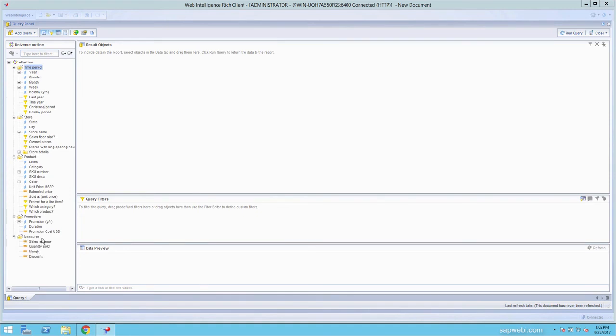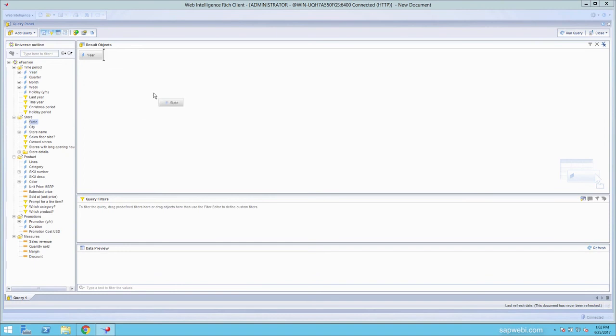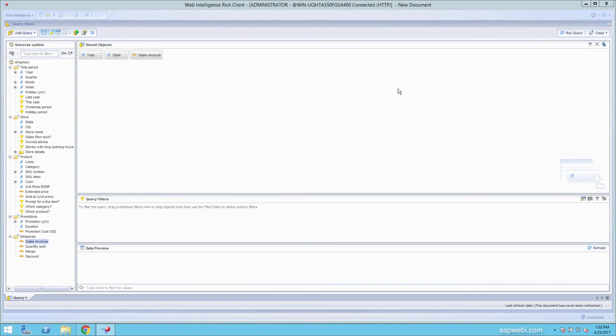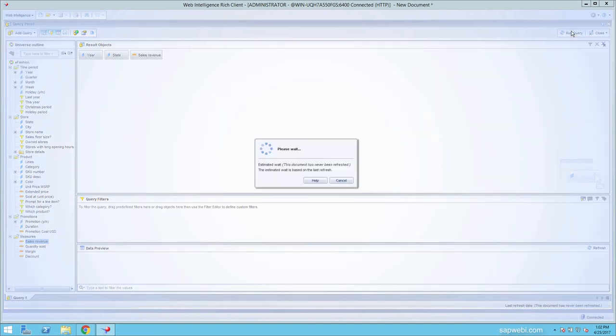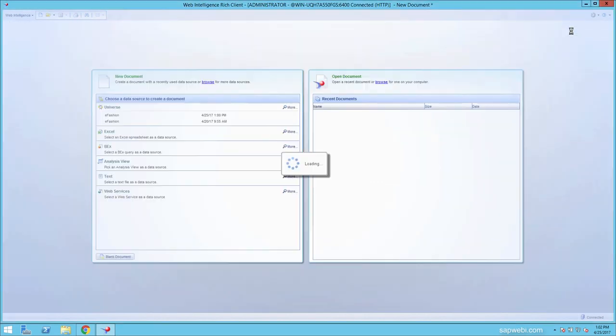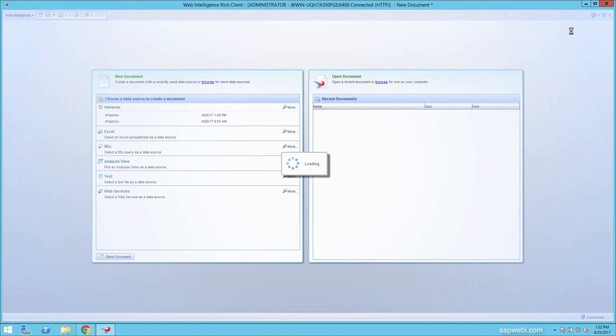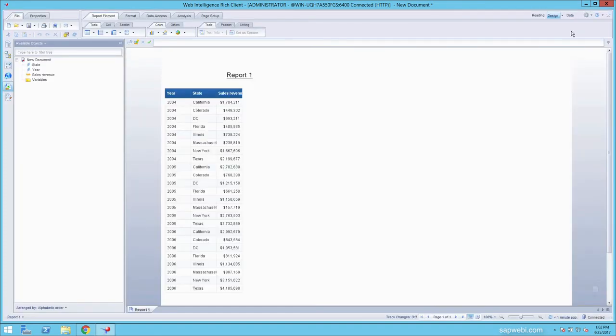Let's quickly create a report that shows us the yearly sales by state. Click run query. And that's how you can quickly create a report in Web Intelligence.